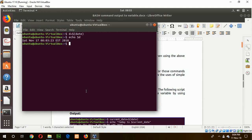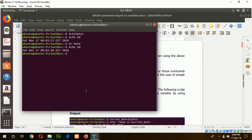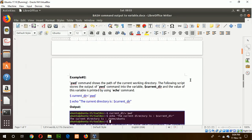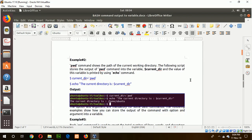You can also use backticks to get the same output. For this, you type backtick, date, backtick, equals dollar date. You can see the output is the same. In the next example, the pwd command is used to show the use of backticks, and the output will be generated in the same way.